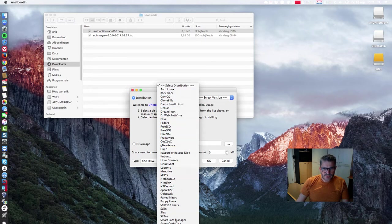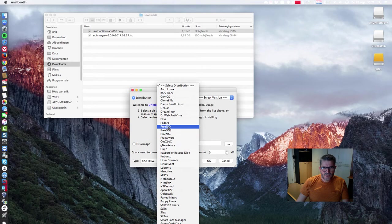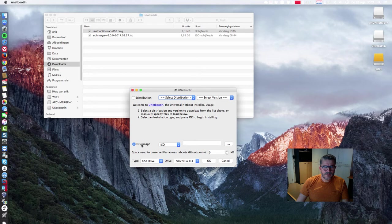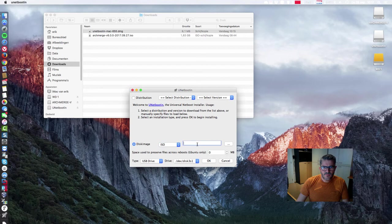But I always use this one: Disk Image. And then I'm going to look, where is my ISO?